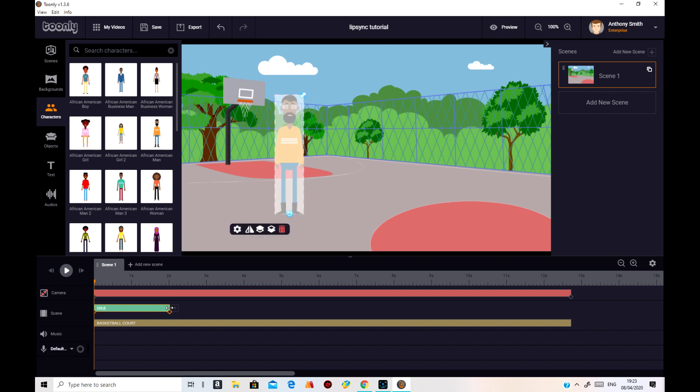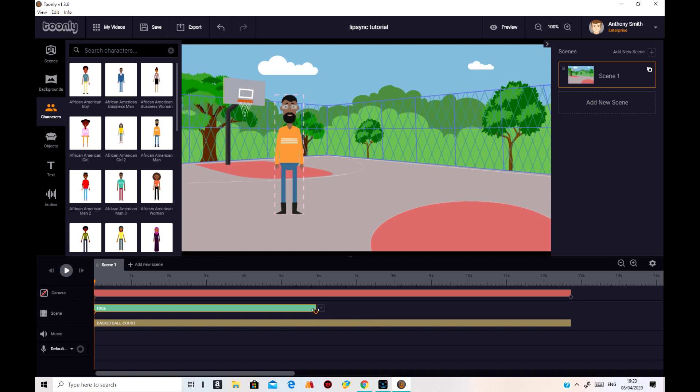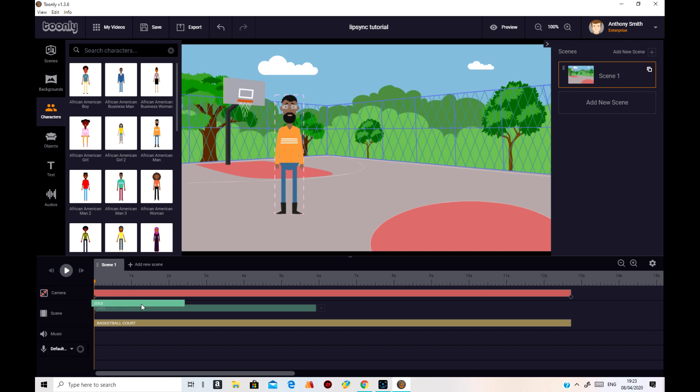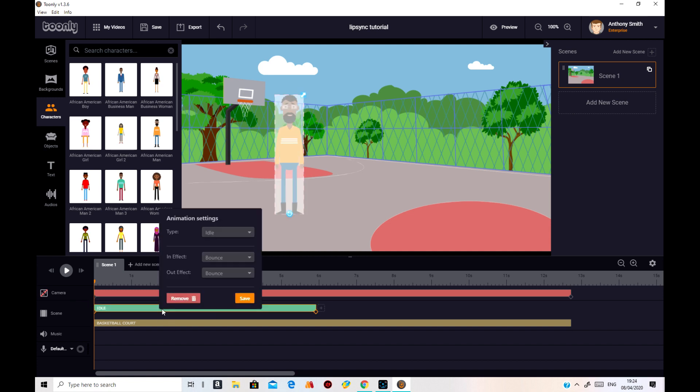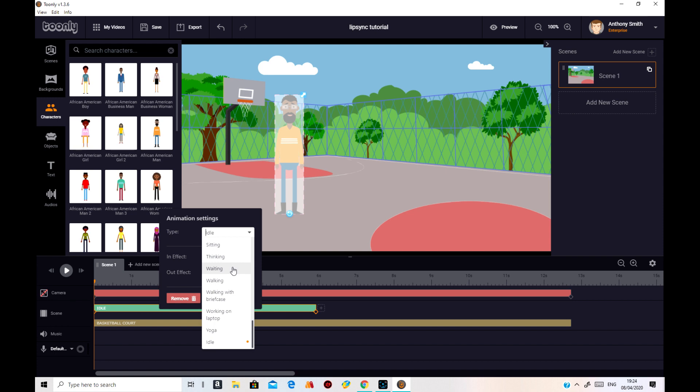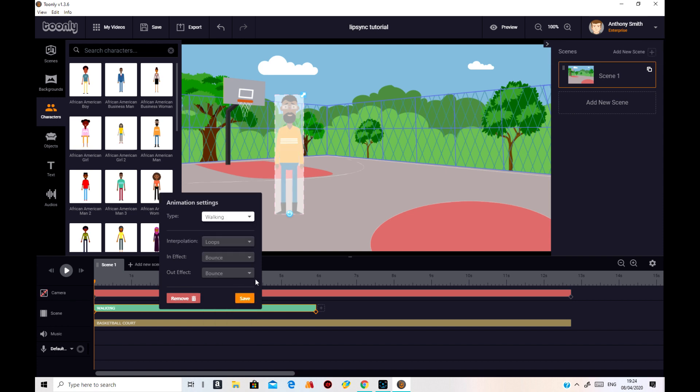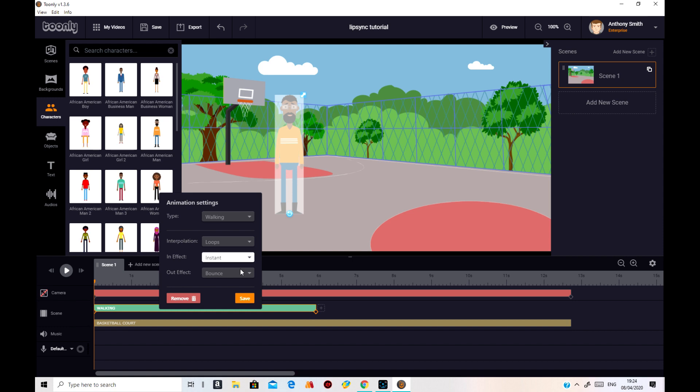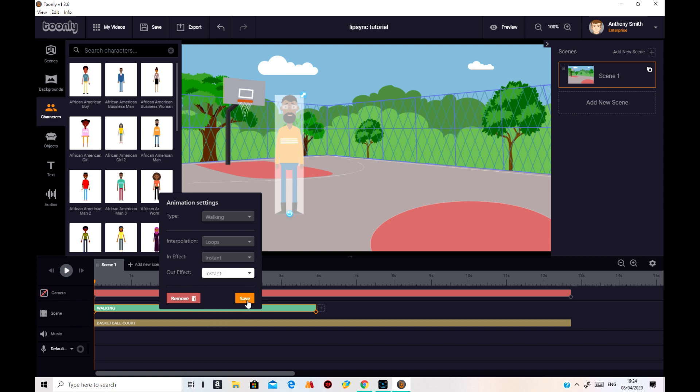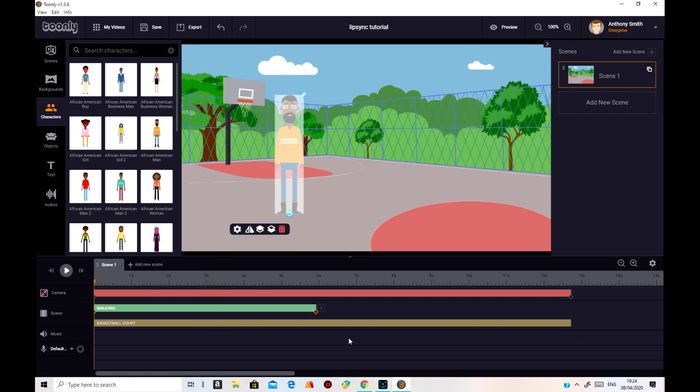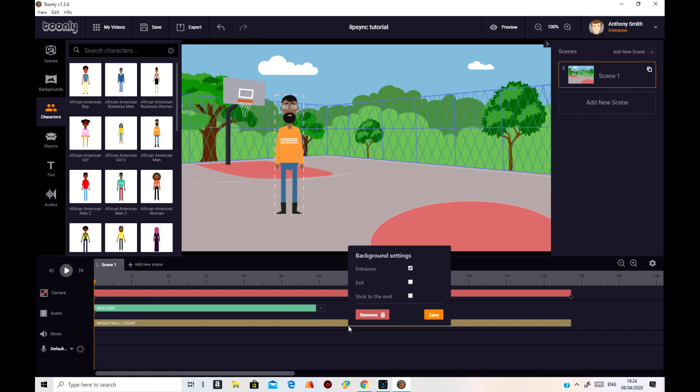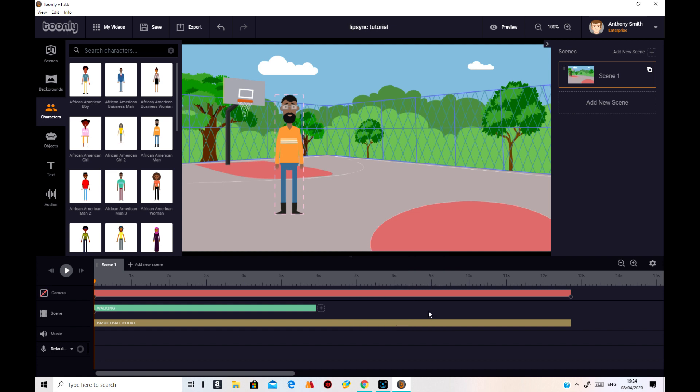Let's get him walking onto the scene first, and then we'll do lip-sync in a minute. So what we'll do is do this first. Change the idle to walking. Walking. Change the bounce to instant. Instant on them. Save that. Change that to instant as well. And stick that to the end. Stick it to the end there.